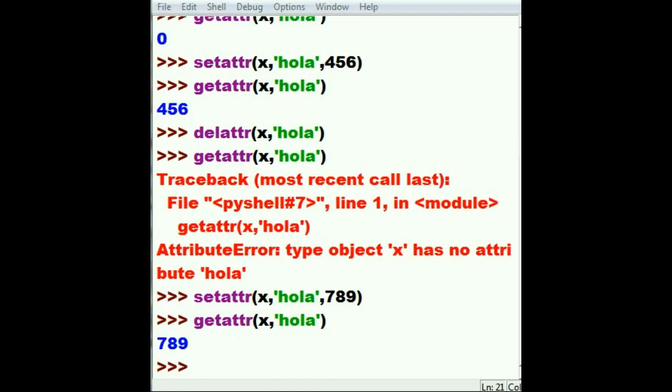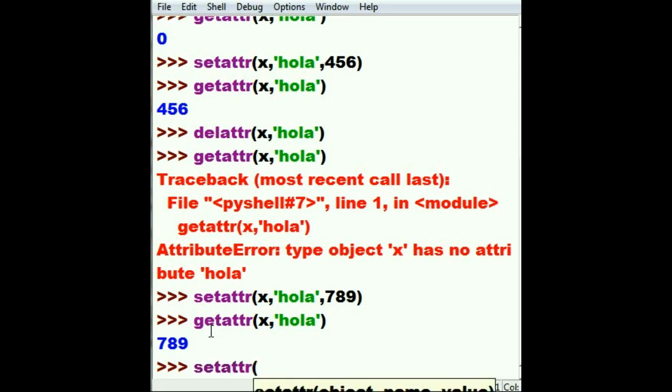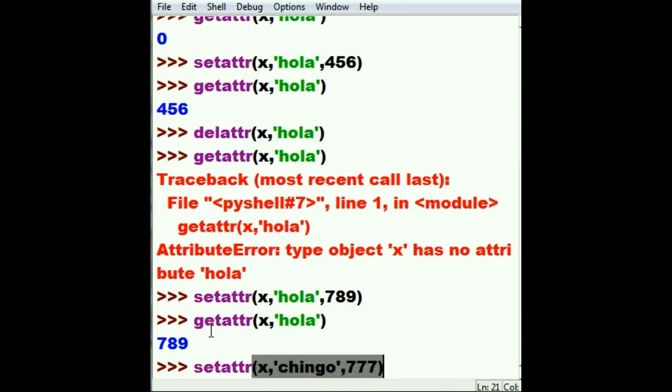Now I'd like to set another attribute that I don't even have in the class definition. I'd like to set one called amigos. Oh, we've used enough Spanish today. Let's try another language: chingu. That's amigo in Korean. So let's set the attribute in class X called chingu, and the value I'll give it will be 777. That's a good value.